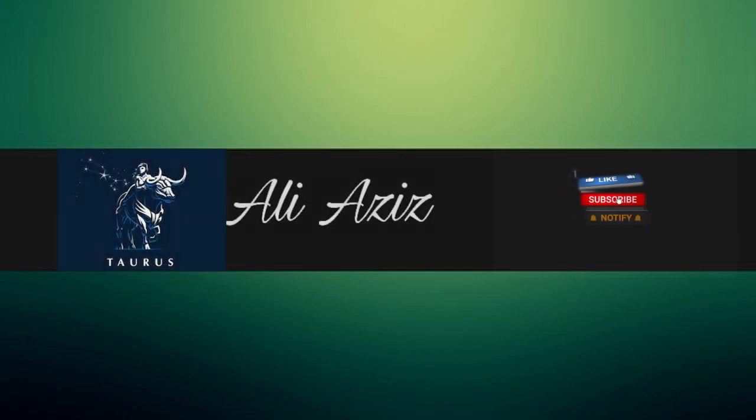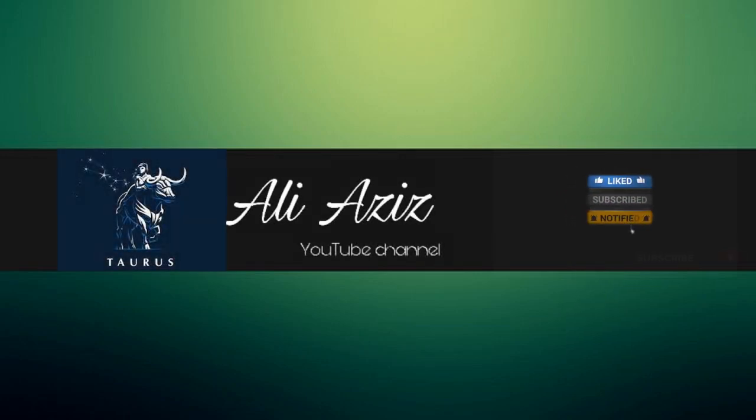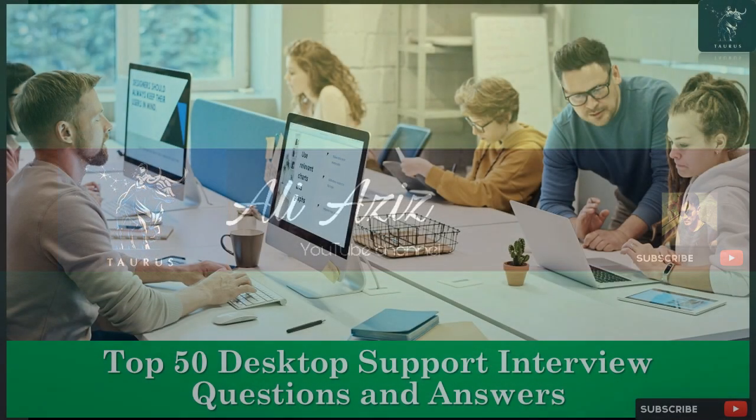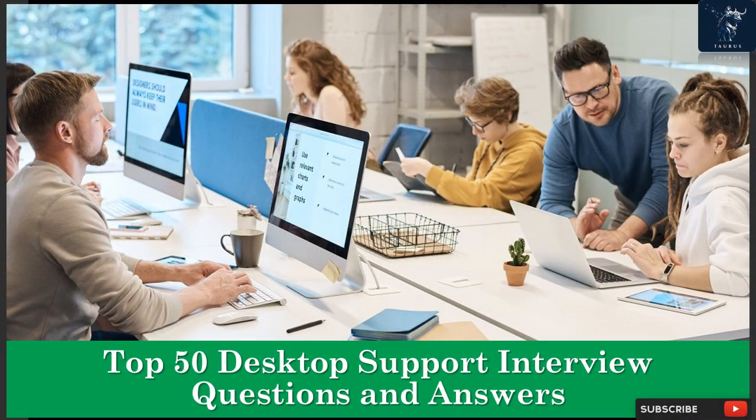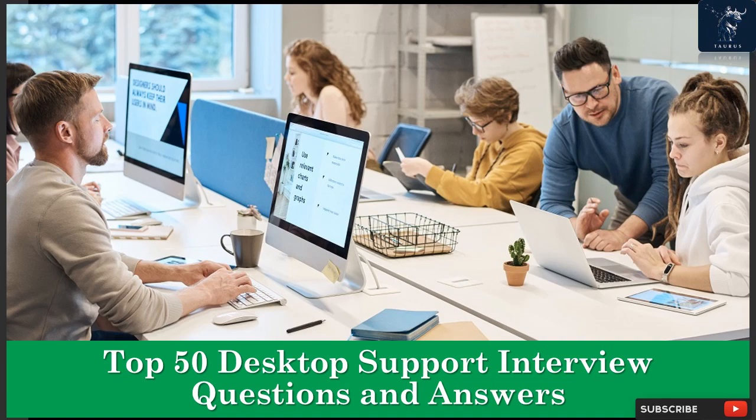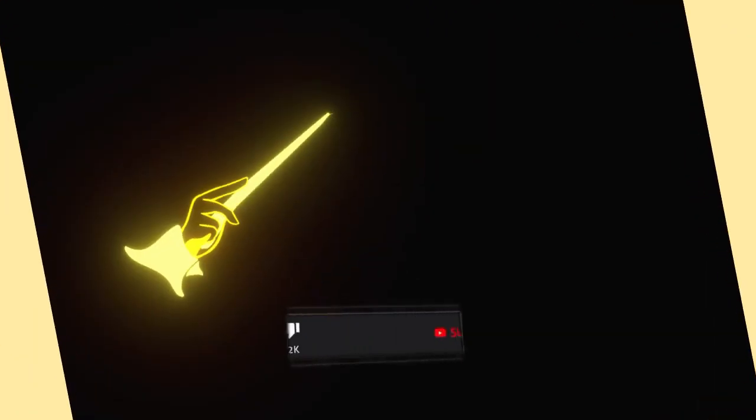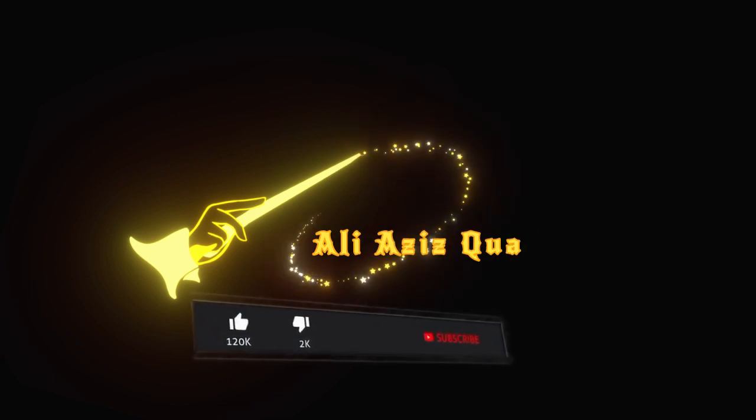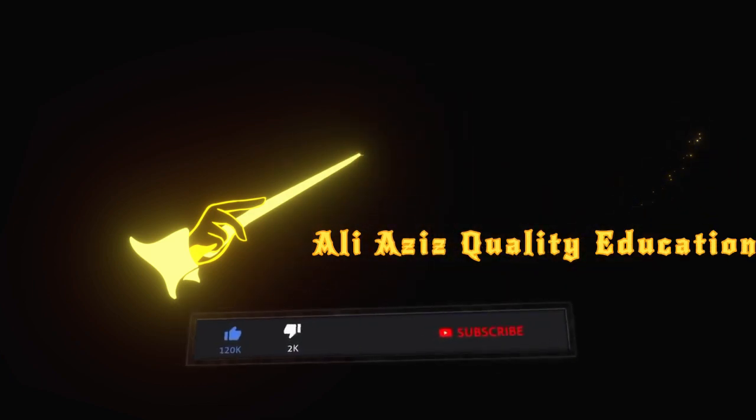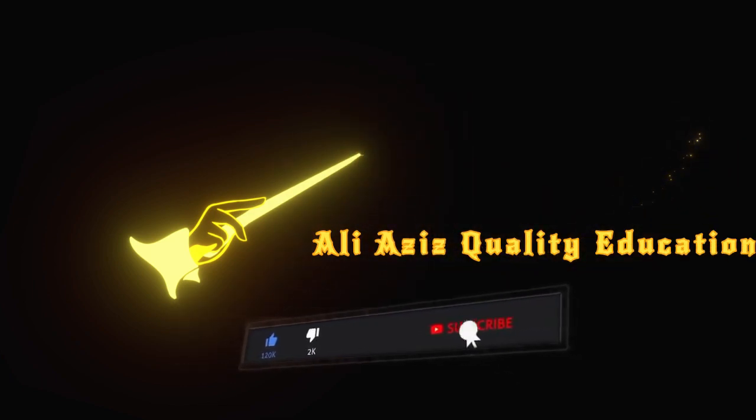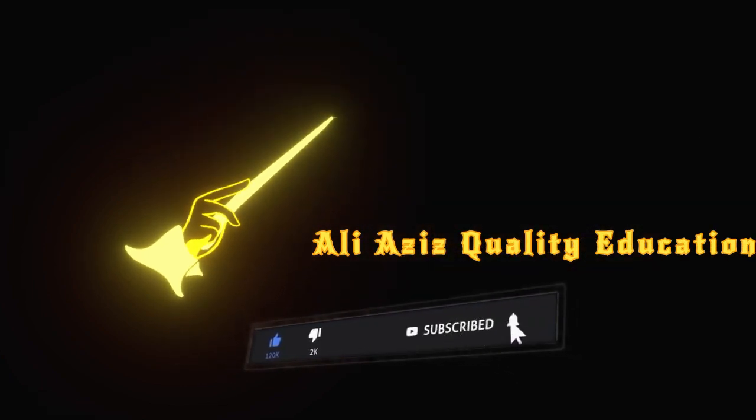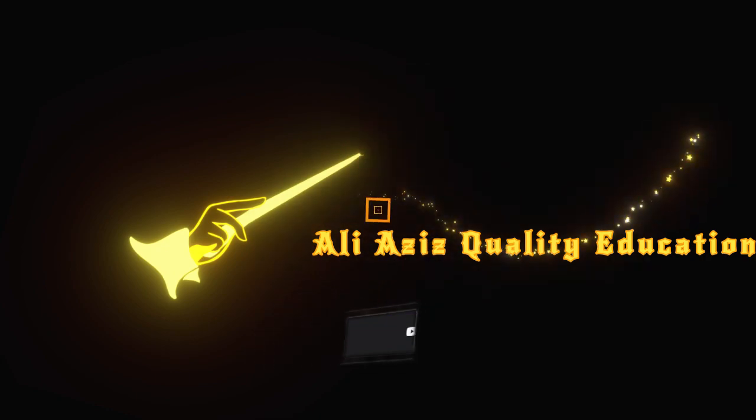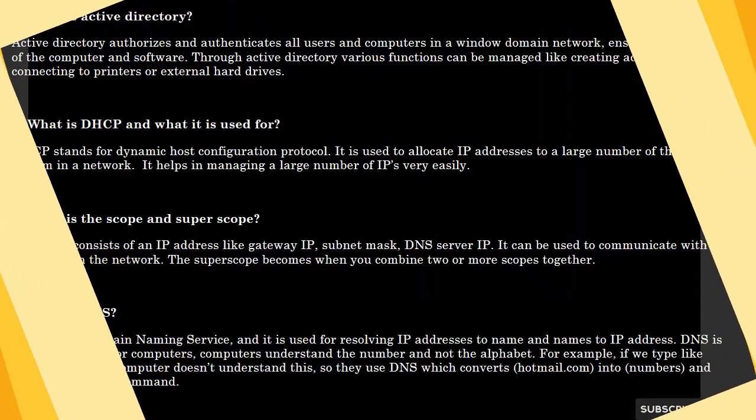Hey, you are watching Ali Aziz YouTube channel. Top 50 desktop support interview questions and answers for fresh and experienced candidates. Ali Aziz quality education channel is providing you the best interview related videos, so don't forget the subscription button.